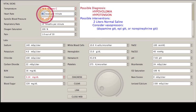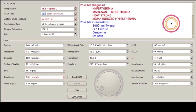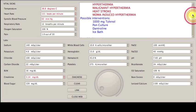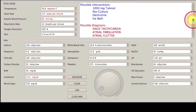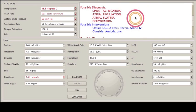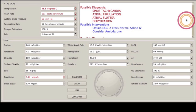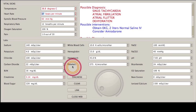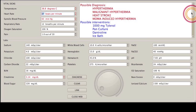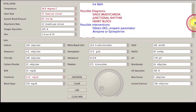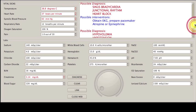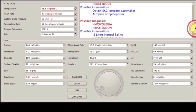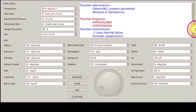I can go high heart rate, give me a diagnosis. And over here I'll have sinus tachycardia, atrial fibrillation, a flutter, dehydration. And then I can also go low heart rate. And that will change to sinus bradycardia, junctional rhythm, heart block. Obtain EKG, atropine, prepare for pacemaker.